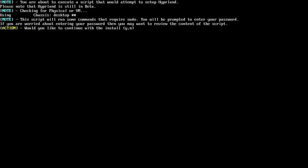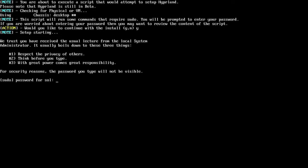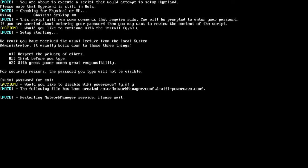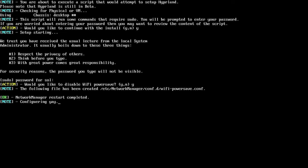Now that everything is out of the way, it'll ask for confirmation. If you're ready for the installation, type y and hit enter. It will start going. First thing it's going to ask you for is your password, because some items inside the script require sudo. Then we have an option to disable the WiFi power save — I'm going to say yes to that because I am on WiFi, and this improves connectivity. I added some indication of progress with the dots to let you know it's still working.